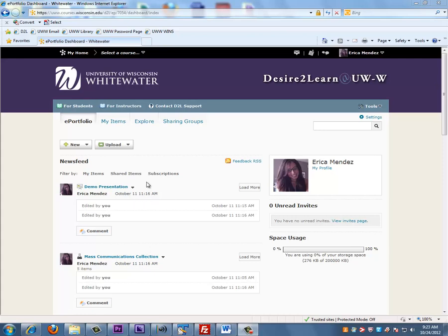An artifact can be almost any file like a Word document, photo, PDF, PowerPoint, audio, or video clips.